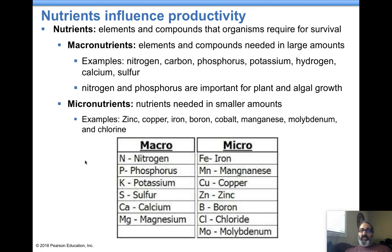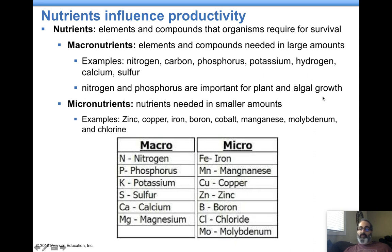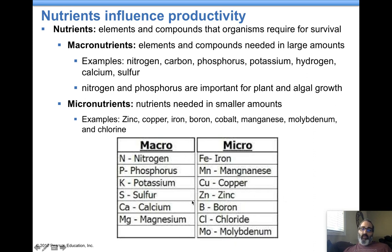Macro versus micronutrients: nutrients are things organisms need for survival. Macronutrients are needed in large amounts and are generally easier to get from unprocessed foods like meats, fruits, and vegetables. Nitrogen and phosphorus are very important macronutrients required for plant growth, which is why they lead to algal blooms. Micronutrients are needed in smaller amounts — these are the metallic minerals like iron, copper, cobalt, and manganese that we get in our diet.